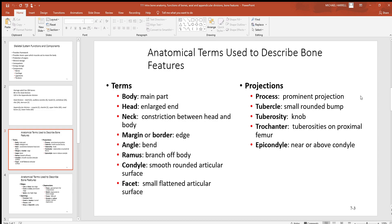Before getting into the anatomy of each bone, learn these terms — many appear over and over, and knowing their Latin equivalents helps with memorization. A body is the main, biggest section of any structure. A head is an enlarged end, and just below it is a narrow constriction called the neck. Margins or borders are edges of bones. Angles are places where bones bend. A ramus is a branch off the body. A condyle is a smooth, rounded articulating surface — often at the ends of long bones where a joint meets one or more other bones. A facet, like on a diamond, is a flat, smooth spot.